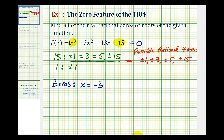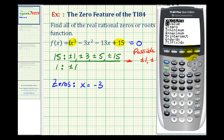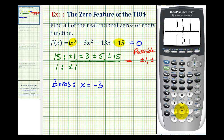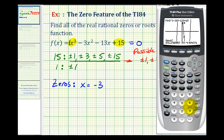Now we'll go ahead and find the other two. Press second, trace, option two again. For the left bound of this middle x-intercept, we're going to be above the x-intercept, so press the right arrow until we see the cursor just above that x-intercept in the middle. Press enter, then press the right arrow for the right bound. To the right of this x-intercept means below, because on this interval the function is decreasing. Press enter, and then when it says guess, press enter again. The zero is x equals positive one.